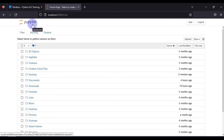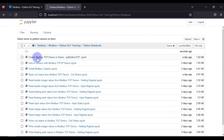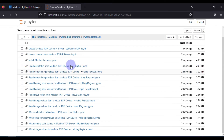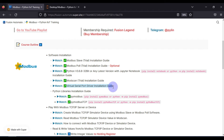Jupyter Notebook opens at localhost:8888. Navigate to the desktop folder 'Modbus Plus Python IoT Training', then to the Python Notebook subfolder, and all notebooks are available there. To summarize, we have covered: Modbus Slave installation, Modbus Poll installation, Python installation, Jupyter Notebook installation, ModScan installation (no install needed, just run), and Virtual Serial Port Driver installation.